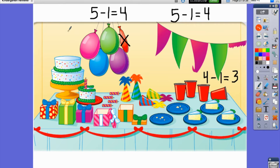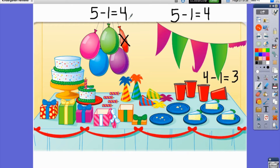Let's count together and make sure: one, two, three, four. We did not count the red balloon because it is gone. So five balloons minus one balloon means there are four balloons left.